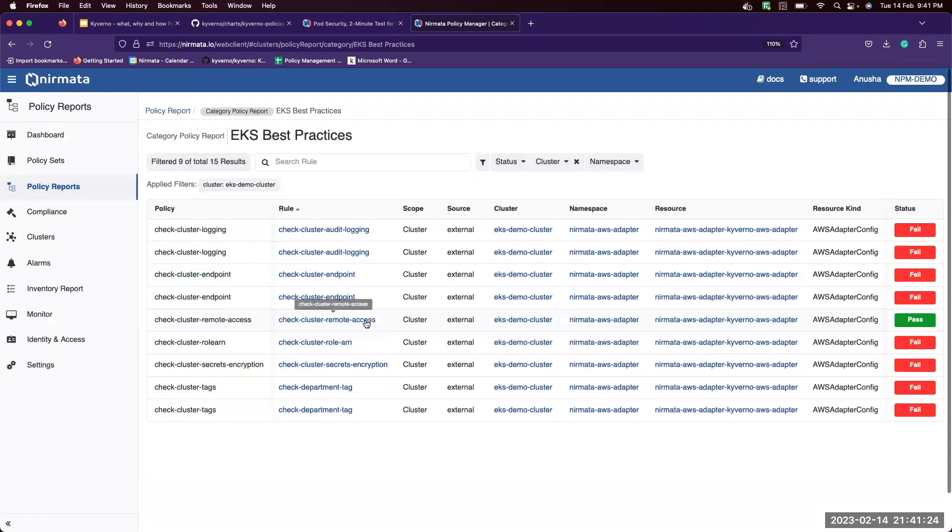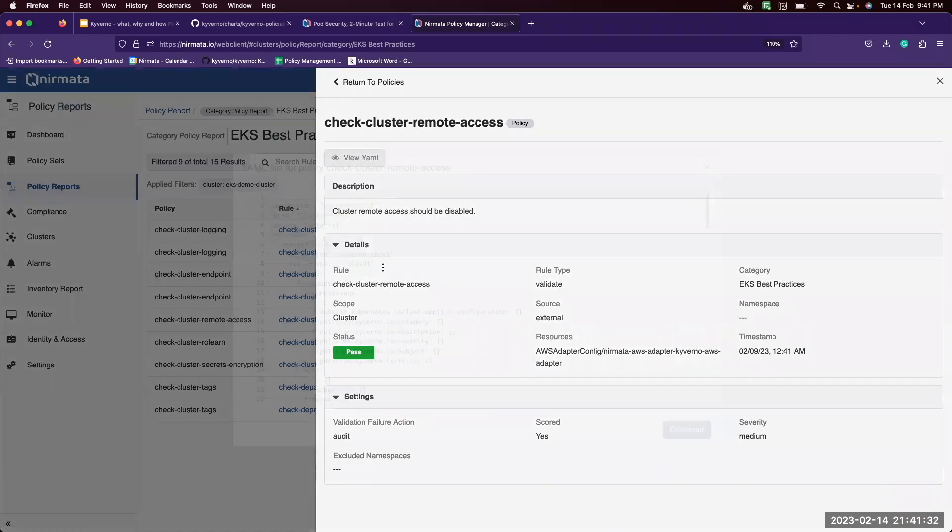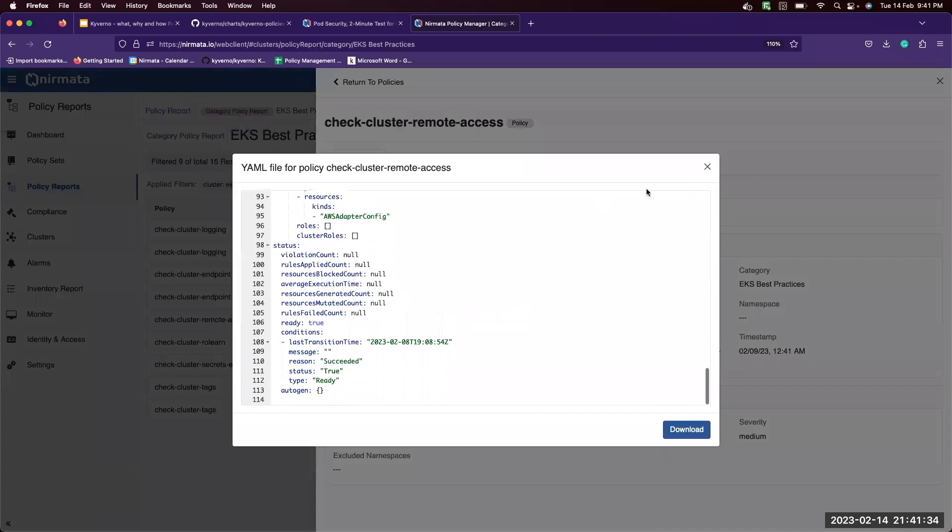Now let's look at one of the rules that passed, checklist for remote access. This also gives you detailed information about the policy and the rule. We can also view the YAML that was applied.